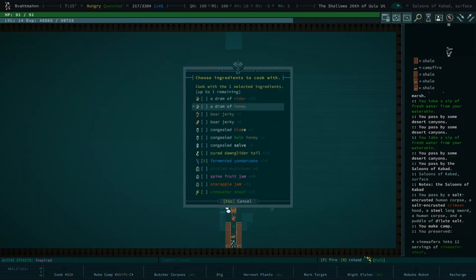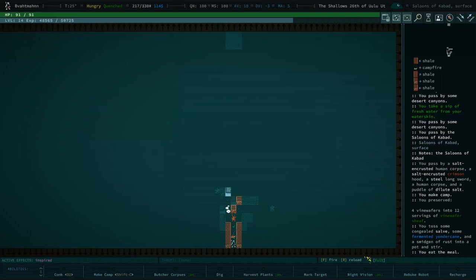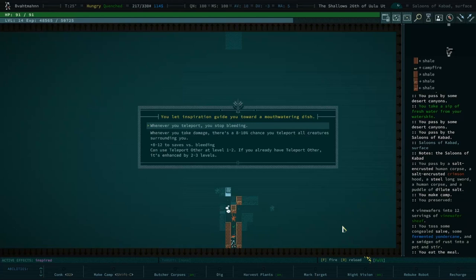Does one of these do a heal as well? Congealed salve will probably increase your healing ability, your natural healing ability. Let's go with that. Let's see what that does. It'll be like, every time you heal, you have a chance to teleport. Whenever you teleport, you stop bleeding. Whenever you take damage, there's a chance to teleport all creatures surrounding you. That's funny.